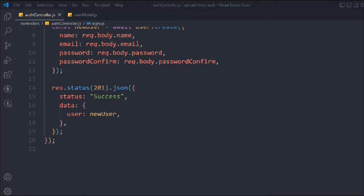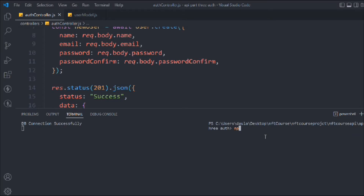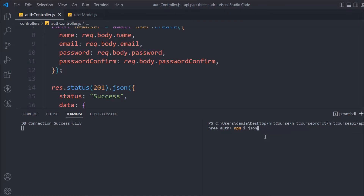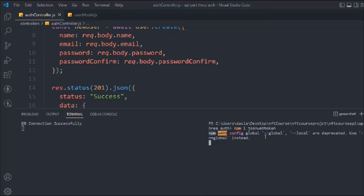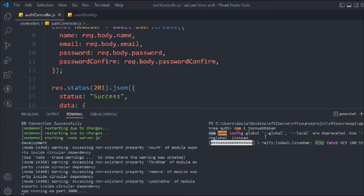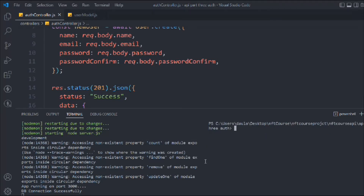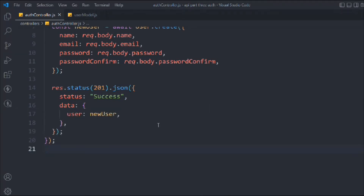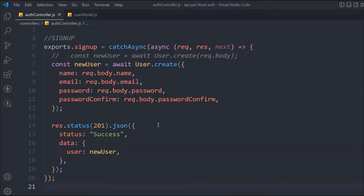Now we have to do a lot of things here. Let's open up the terminal and install one package: `npm install jsonwebtoken`. We have to install this package. This package is really powerful — I'm going to make a detailed video on how you can use it for authentication. For now I'm going to use it straight away, but I'll explain everything as we build this authentication process.